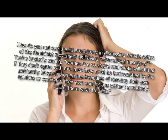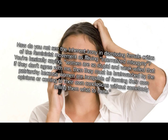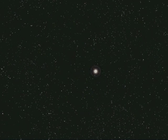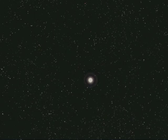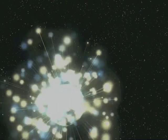Why do you dismiss all women who criticize the modern feminist movement as having internalized misogyny? Because we live in a rape culture. How do you not see the inherent irony in dismissing female critics of the feminist movement as having internalized misogyny? You're basically saying, women are so stupid and weak-willed that if they don't agree with me, then they must be brainwashed by the patriarchy because women are incapable of forming their own opinions or coming to their own conclusions without somebody telling them what to think. Easy. Watch this. And done. Wasn't that easy?